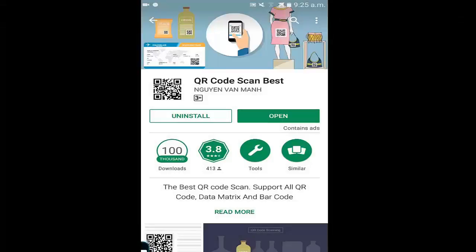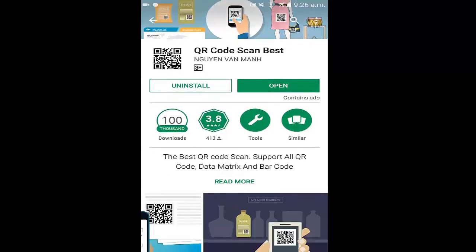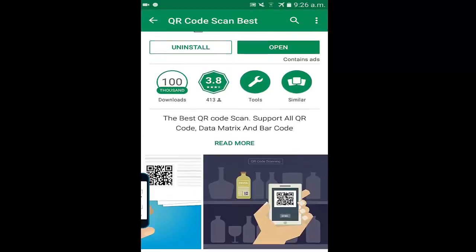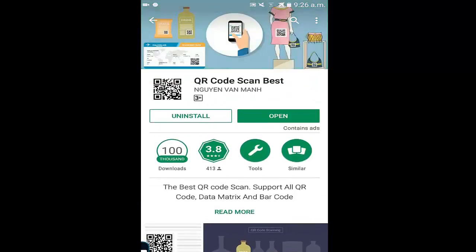This is the application of the QR code scanner. If you want to scan the QR code, you can install the scanning application on your mobile. You can download the QR code scanner for your phone.